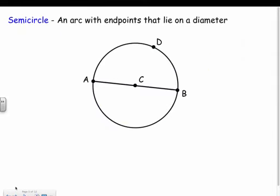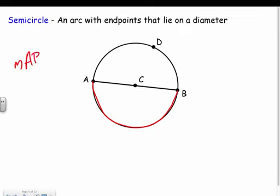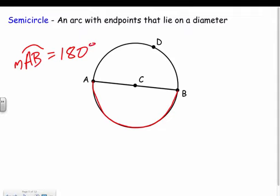If the arc goes perfectly across the center of the circle — if it has a diameter — then it's called a semi-circle. An arc with endpoints that lie on the diameter: the measure of arc AB is 180 degrees because it's half the circle. So if it's a diameter, it makes a semi-circle. This one's important — we're going to see it a lot. You always want to find semi-circles.